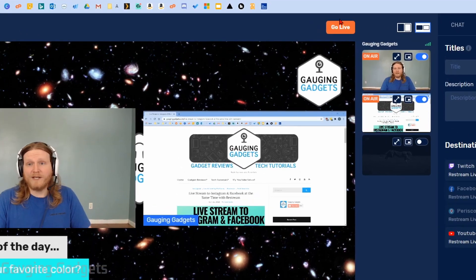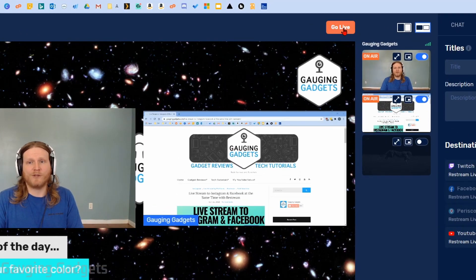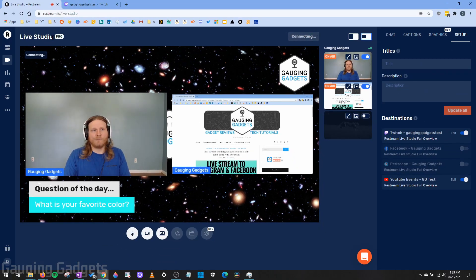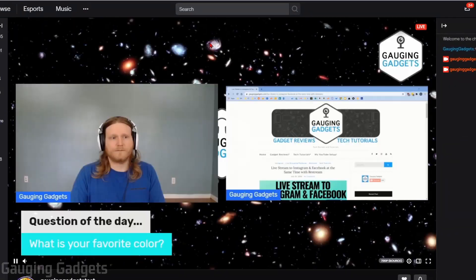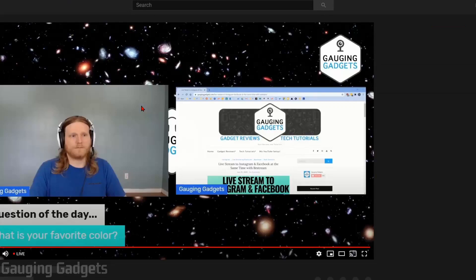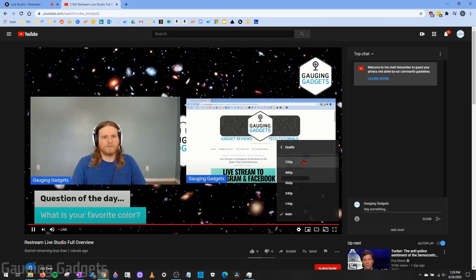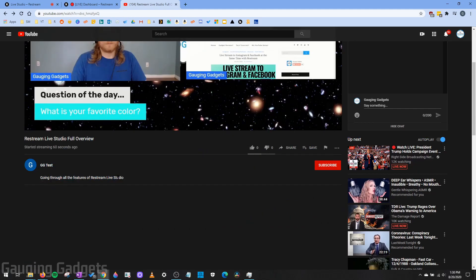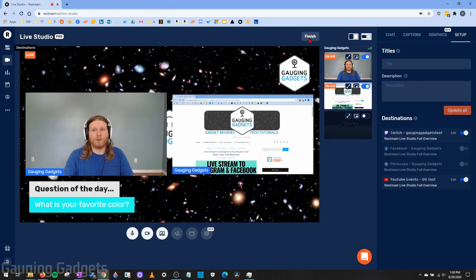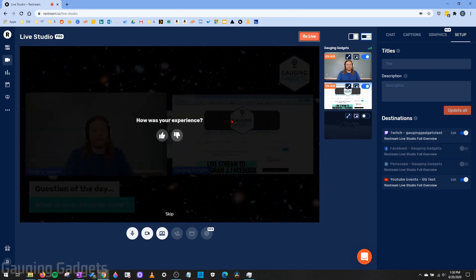To go live, it's very simple — just select Go Live above the preview on the right side. It'll show connecting, and then on the left side of the preview, it'll show Live. If I go to Twitch, you'll see the live stream start — it says Live and I'm now live on Twitch. I'm also live on YouTube and I can select that to confirm. You can see I'm streaming at 720, the quality I selected in settings, and the title and description I configured in Live Studio have been pushed to YouTube automatically. To end the live stream, select Finish, confirm, and it will end right there.